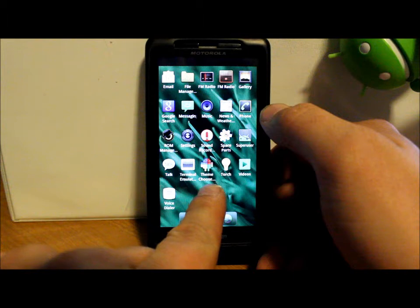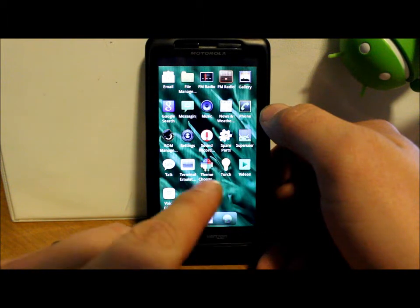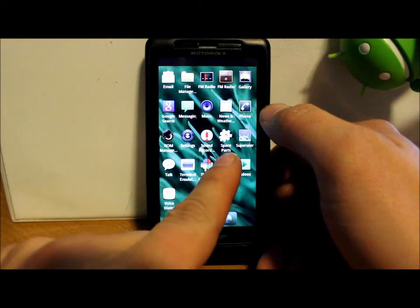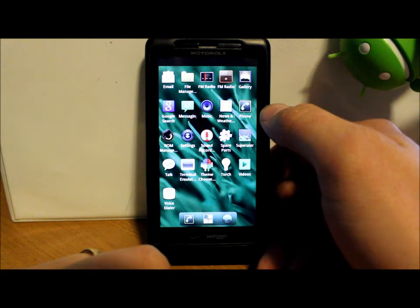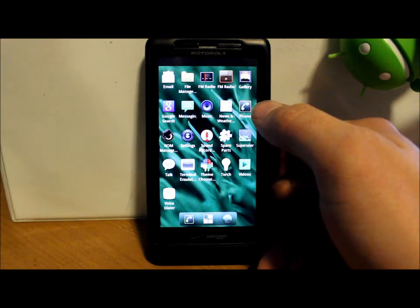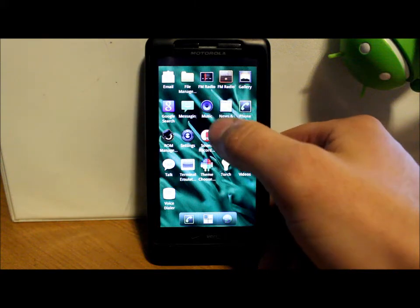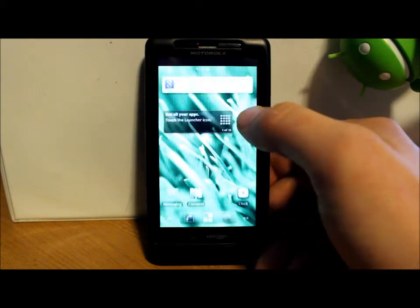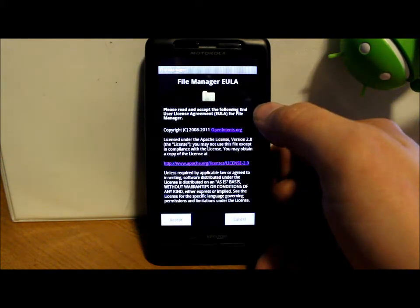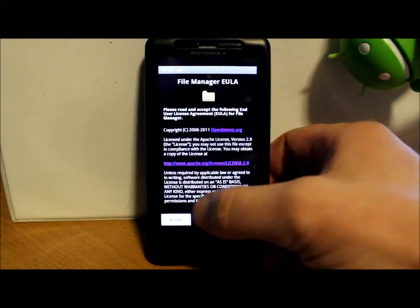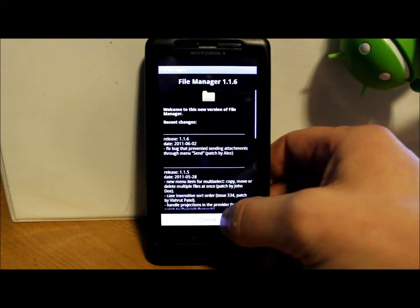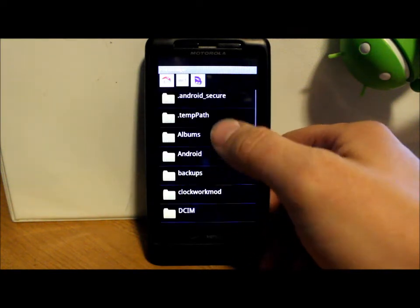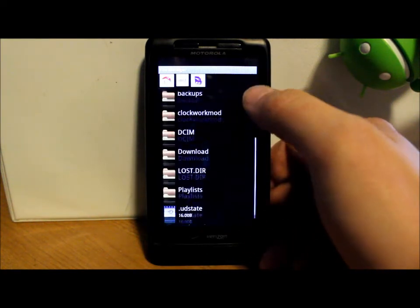ROM Manager built into this, which is very also very very nice right there. You do have a theme chooser and terminal also, and your torch turns on your camera light, your LED, very very very nice.